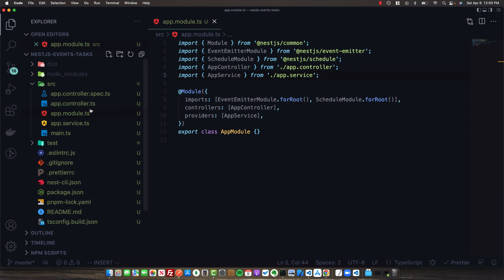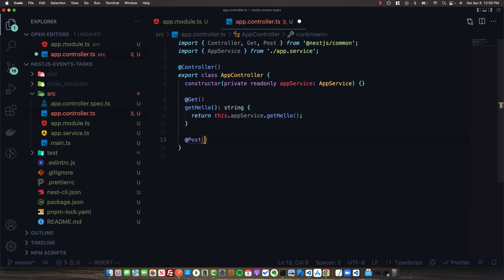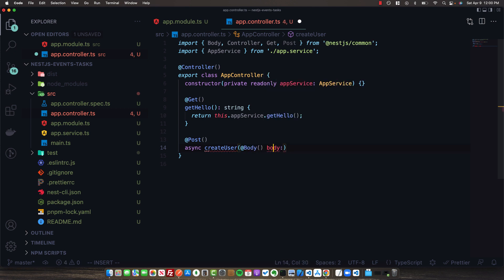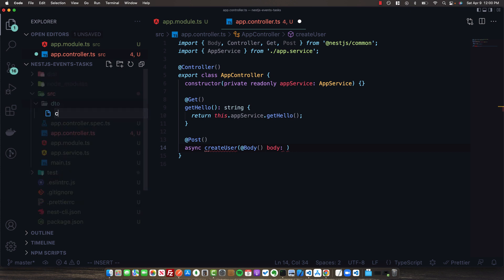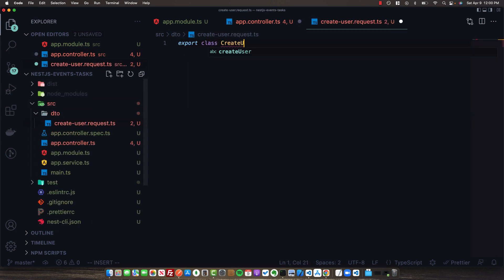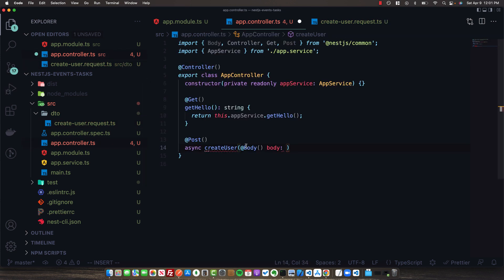Now that we've imported these modules, let's open up the app.controller and create a new POST route where we can make a mock call to create a user in our system. We'll get the body from the request, annotated with Body from nest.js/common. We'll also create a DTO folder in our source directory and a new file called create-user.request.ts, which exports a CreateUserRequest class with email and password string fields.